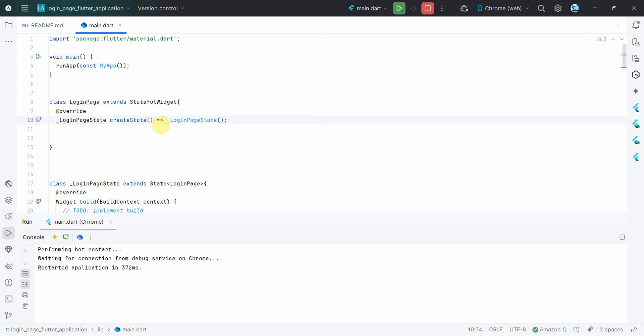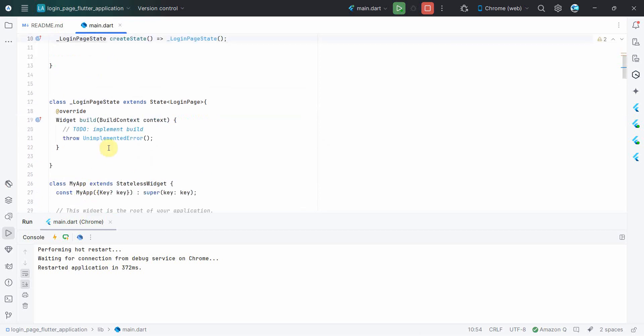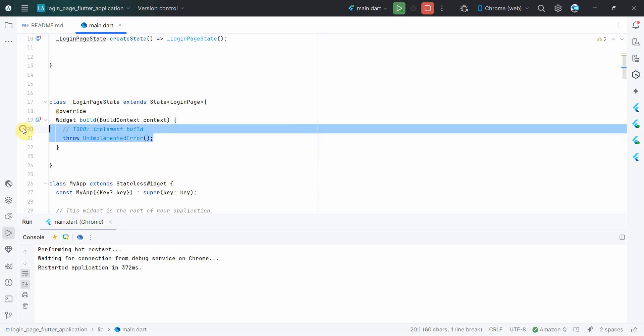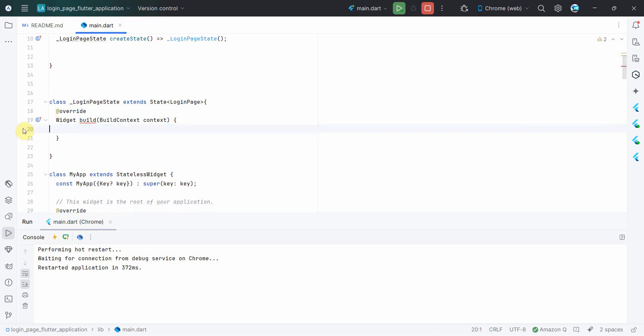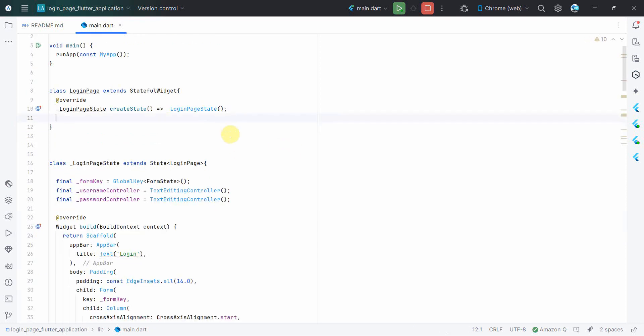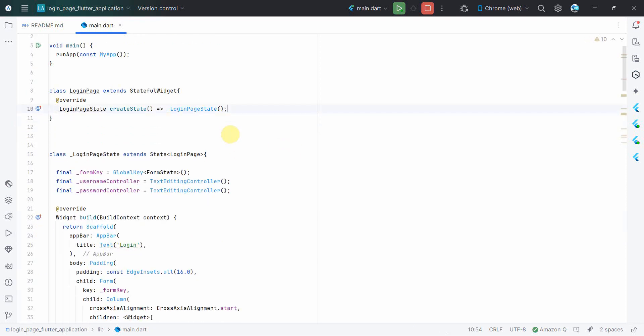All right, one thing I need to implement. I can just quickly hold on this and implement this one. Yeah, perfect. This is what I wanted. But instead of this, what I can do is I can just use my login_page_state which we have just completed. Perfect.